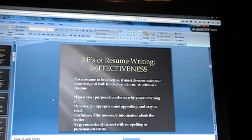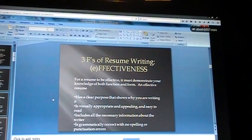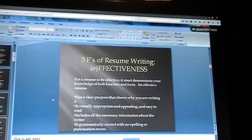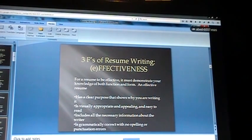Moving on from form, we have effectiveness. You need a clear purpose that shows why you're writing it. It should be visually appropriate, appealing, and easy to read, and include all necessary information about yourself. Most importantly, it must be grammatically correct with no spelling or punctuation errors. Nothing will get your resume thrown out faster than misspelled words or grammatical errors. You have spell check in Microsoft Word, so there's really no excuse.